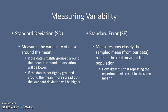Standard deviation, abbreviated SD, is a measure of the variability of data around the mean. If the data is tightly grouped around the mean, the standard deviation will be lower. However, if the data is not tightly grouped around the mean, if it's spread out, the standard deviation will be higher.